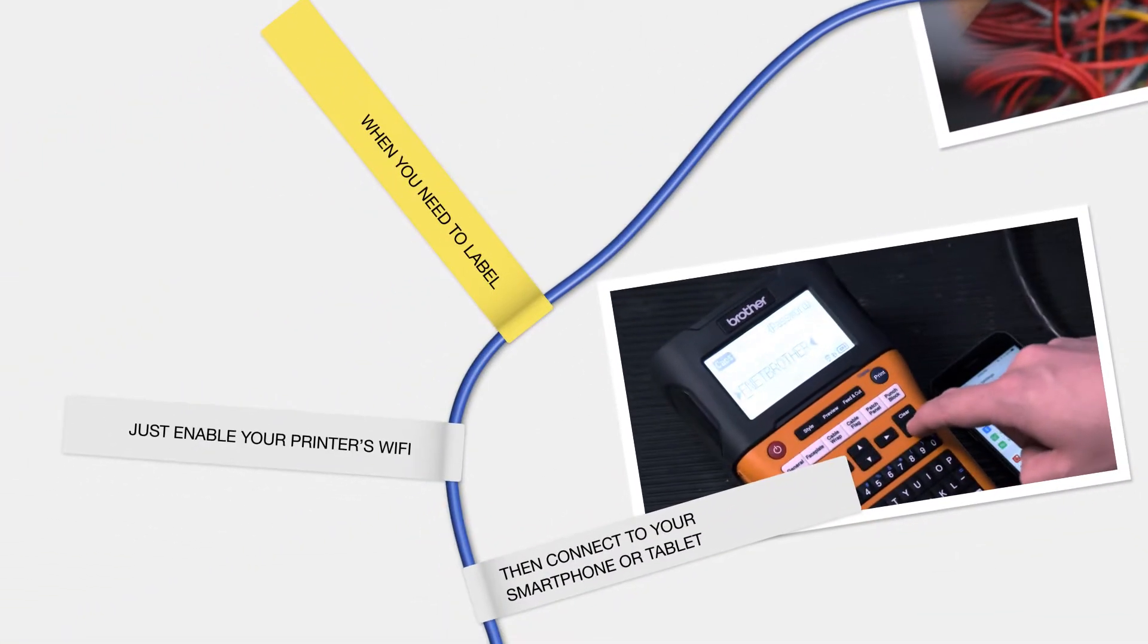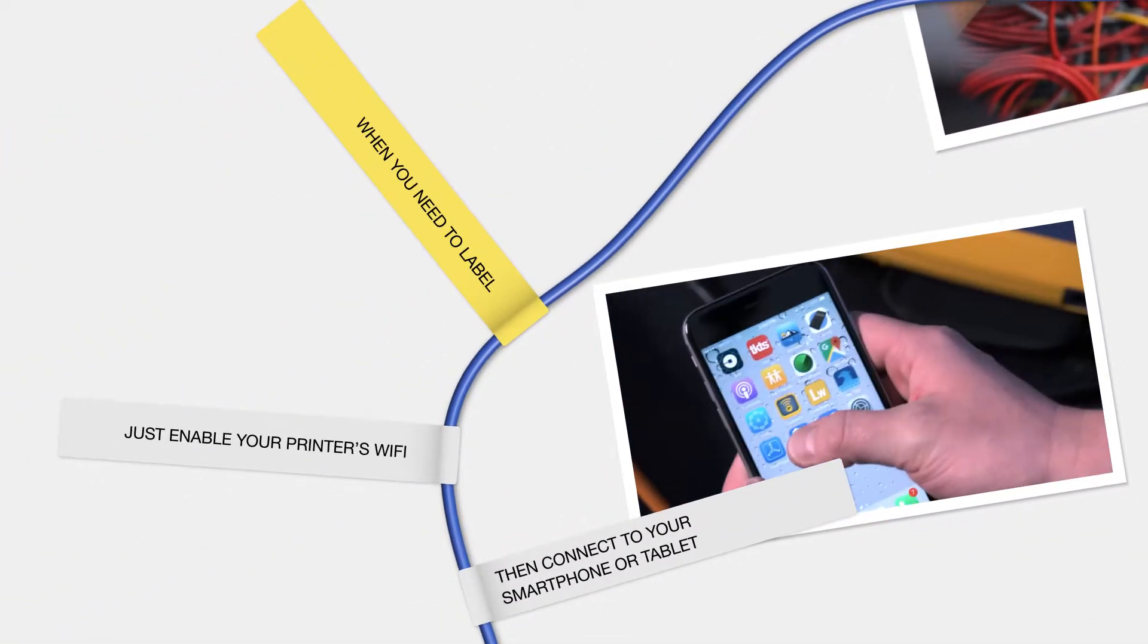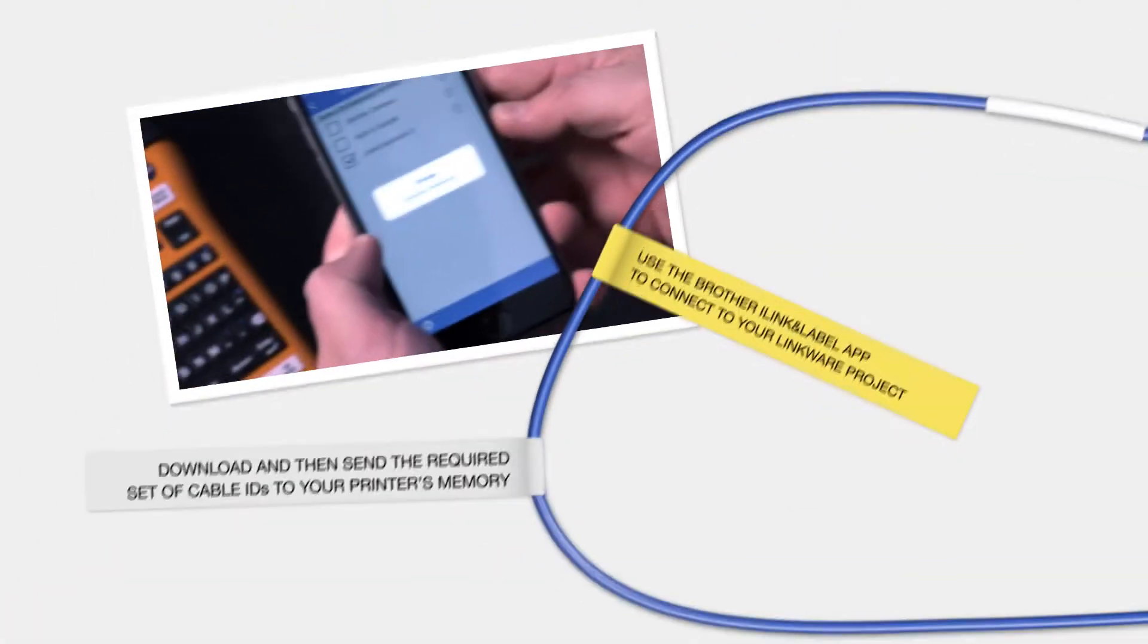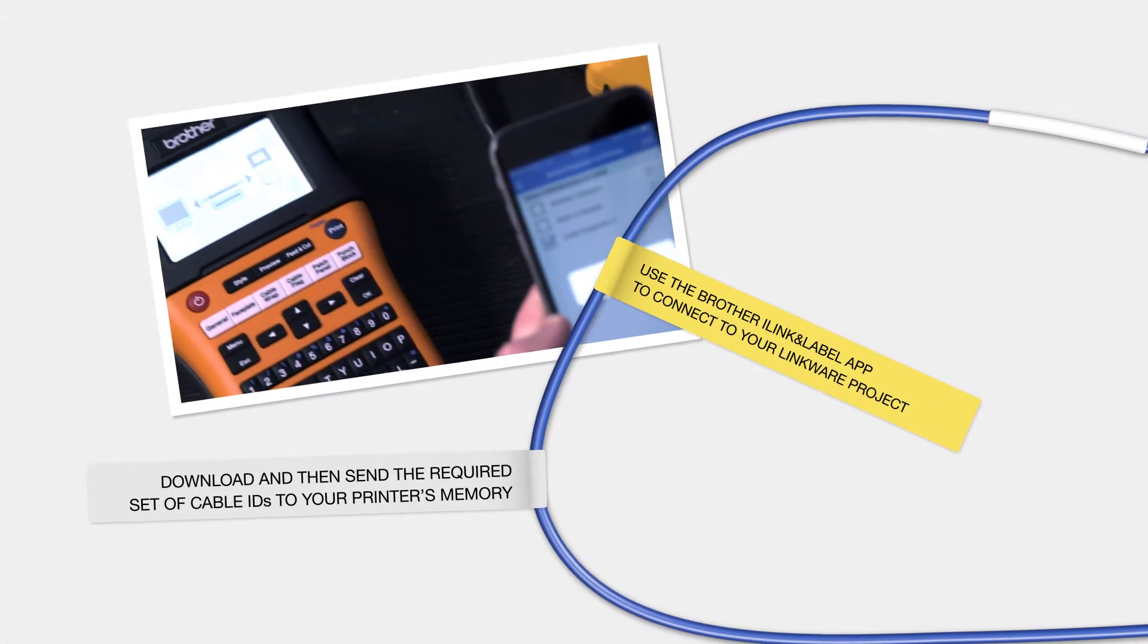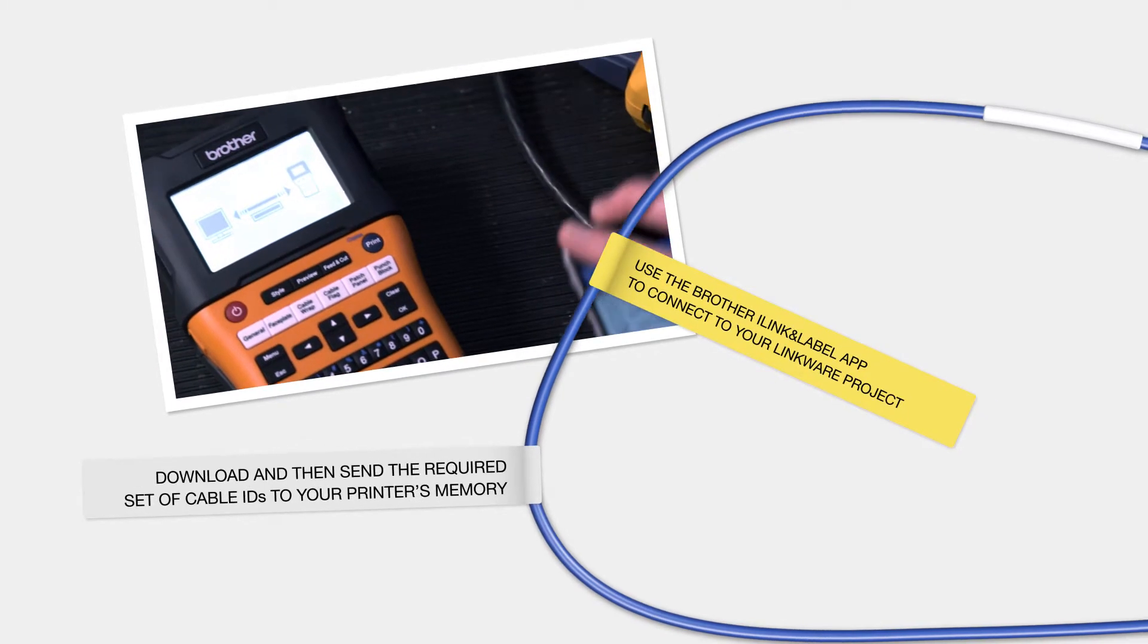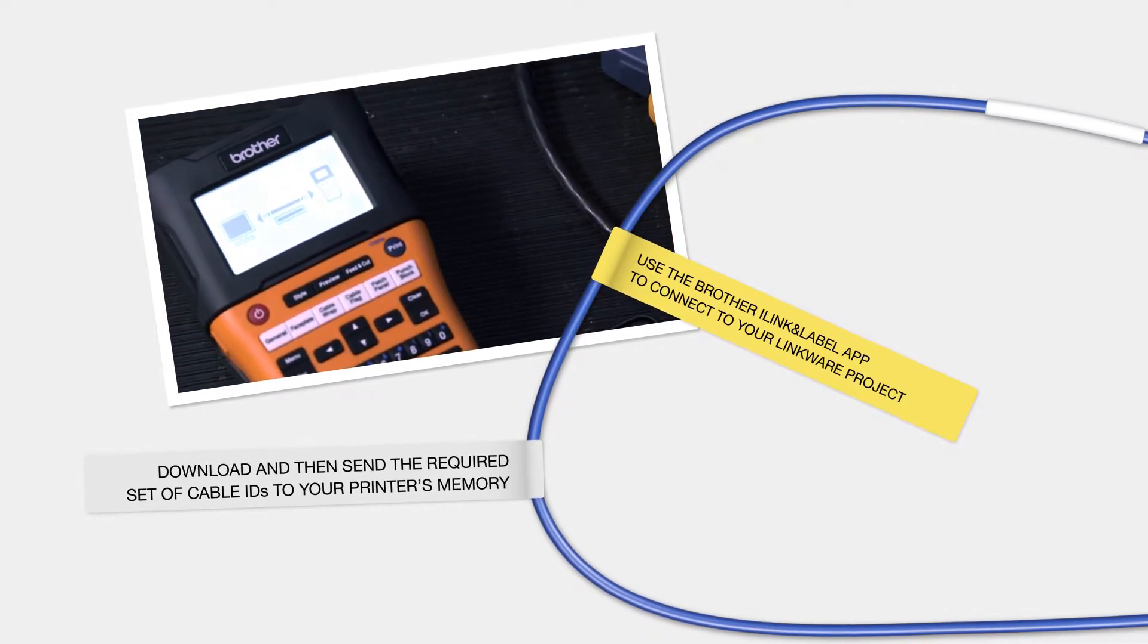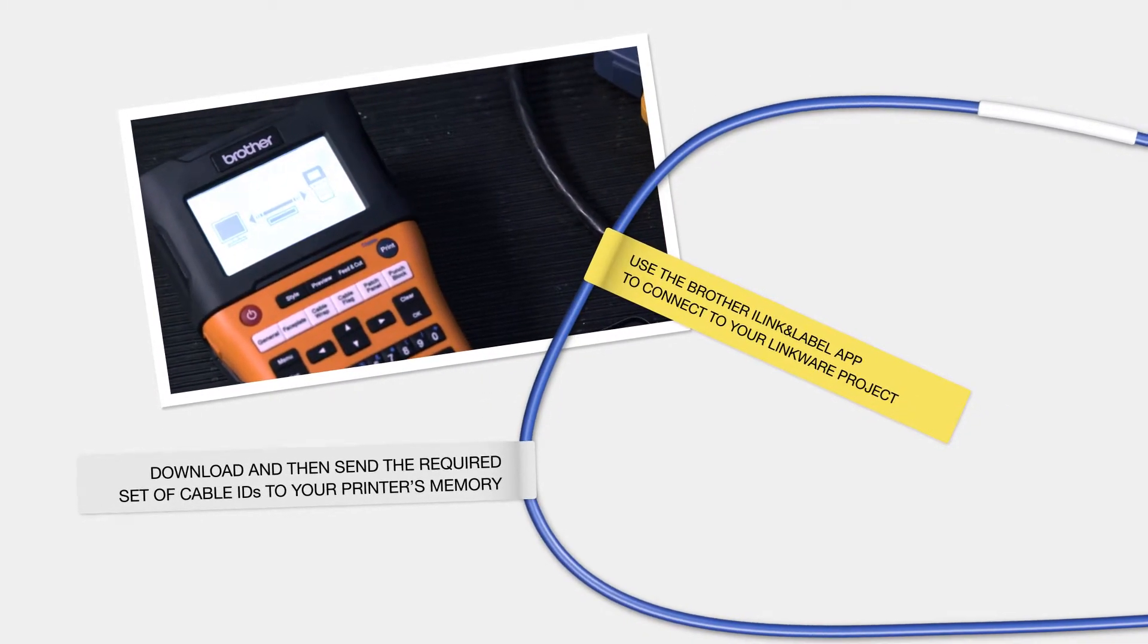When you need to label, just enable your printer's Wi-Fi, then connect to your smartphone or tablet. Use the Brother iLink and Label app to connect to your LinkWare Live project. Download and then send the required set of cable IDs to your printer's memory.